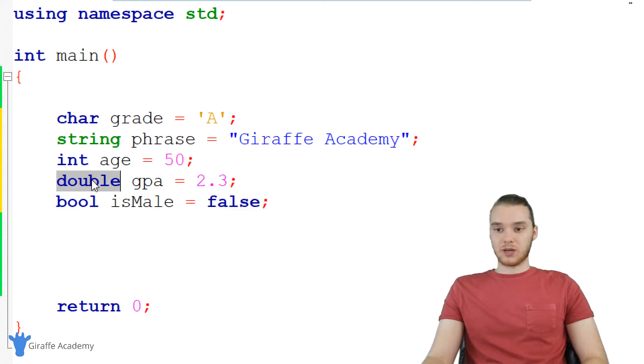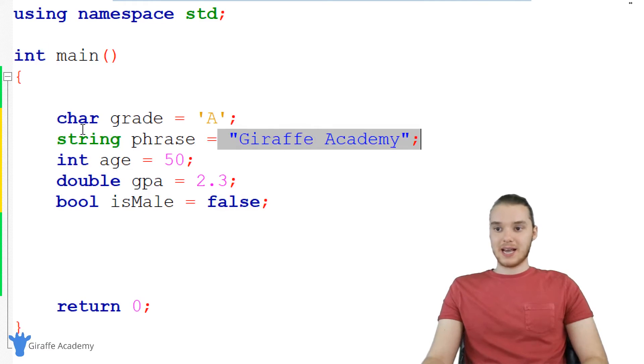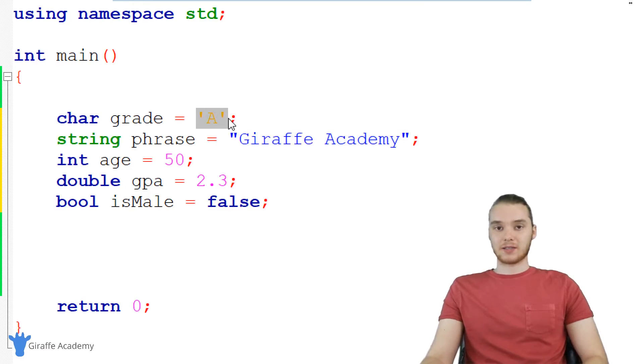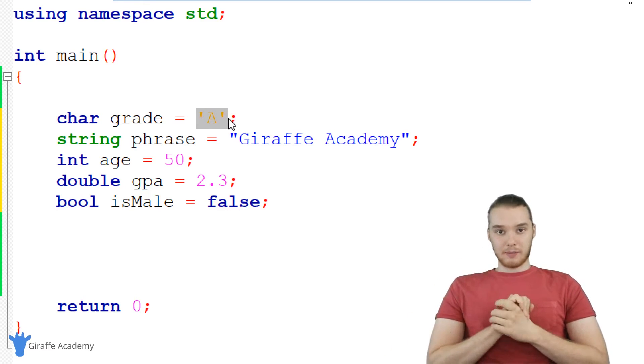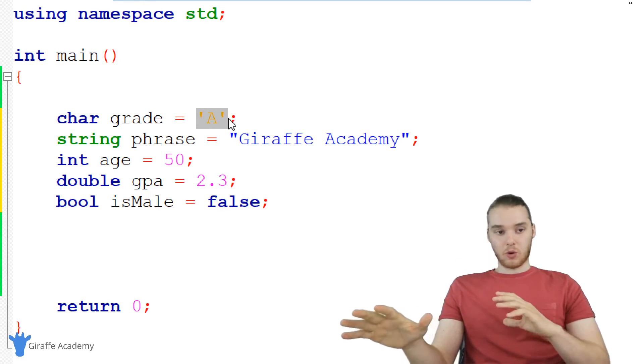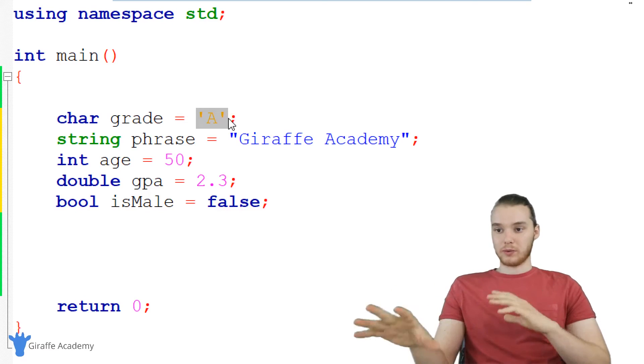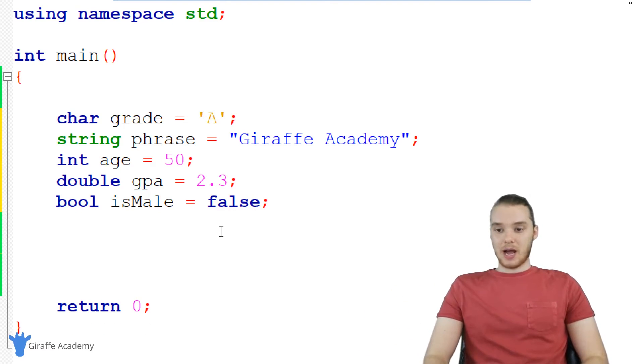So Booleans, doubles which are just decimal numbers, and ints which are whole numbers, strings which is plain text, and chars which are just single characters. That's what we're going to be working with. So as we go forward in the course, we're going to be working with all this different type of information. Now, I want to point out one more thing.